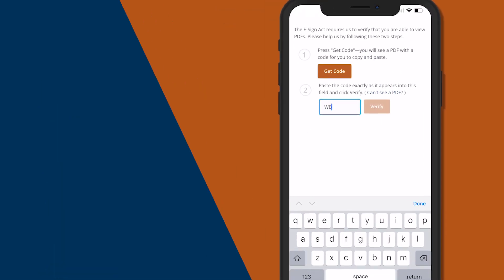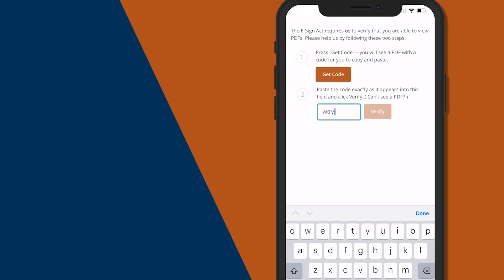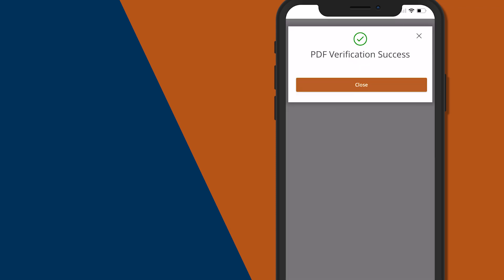Go ahead and enter the code exactly as it appeared on the previous screen, then click verify. Now you'll see the PDF verification success screen. Click close to continue on to the next step.